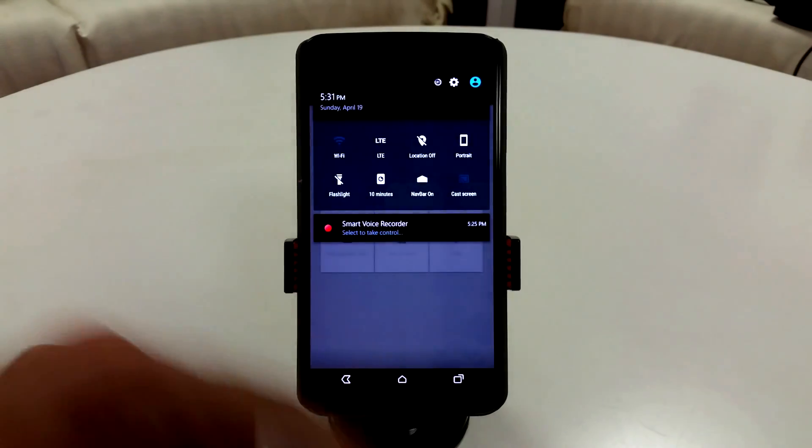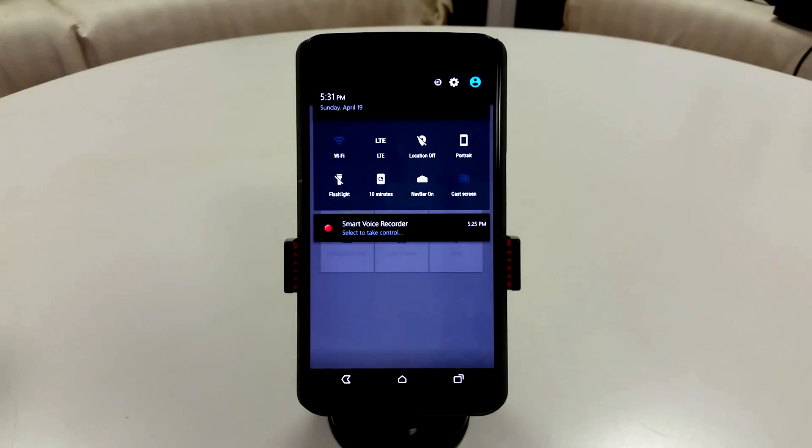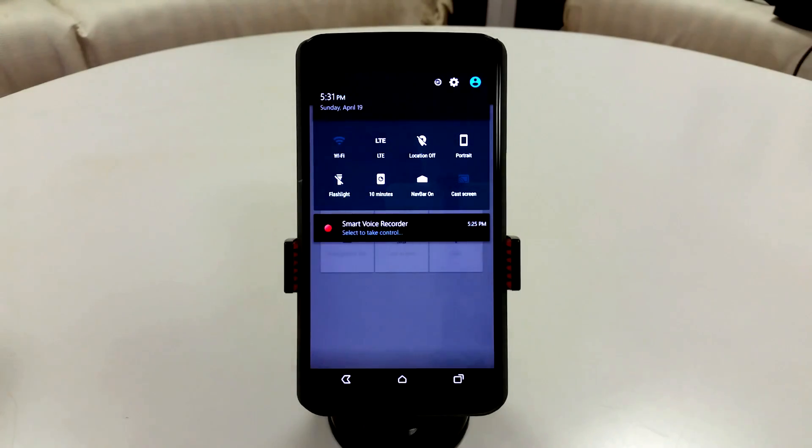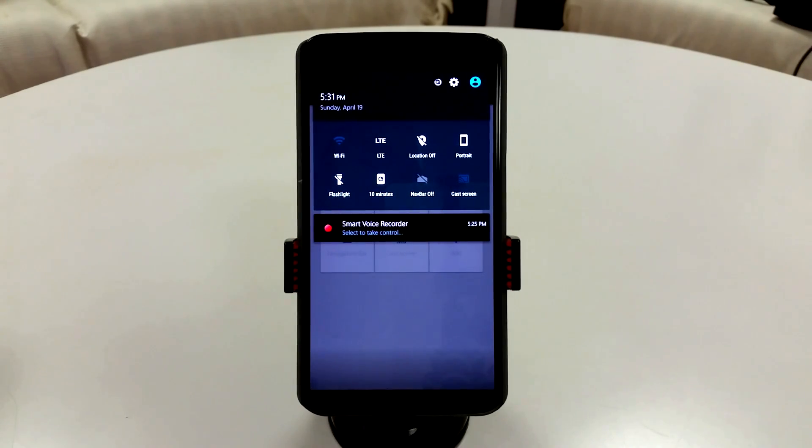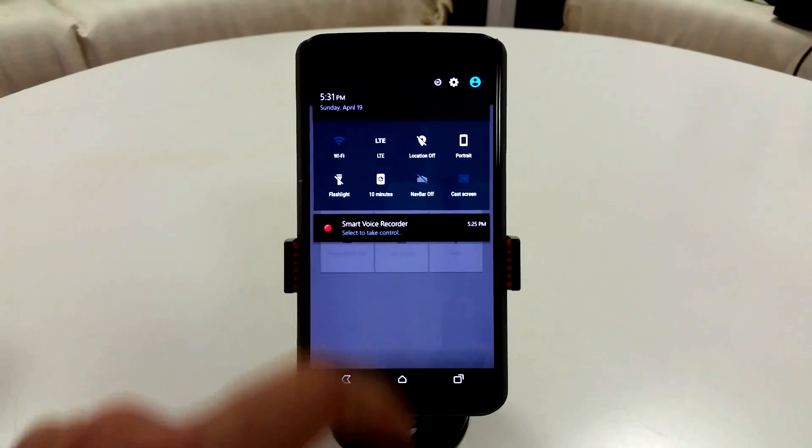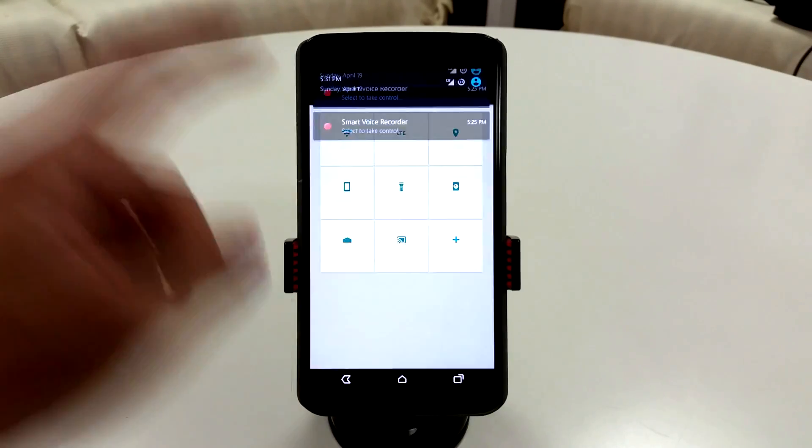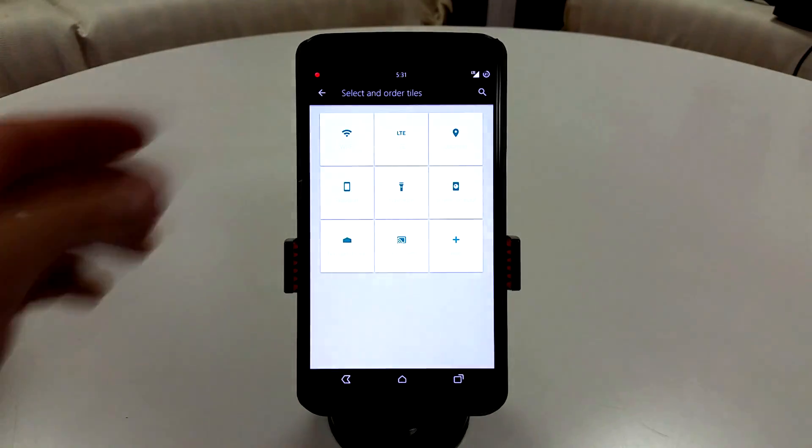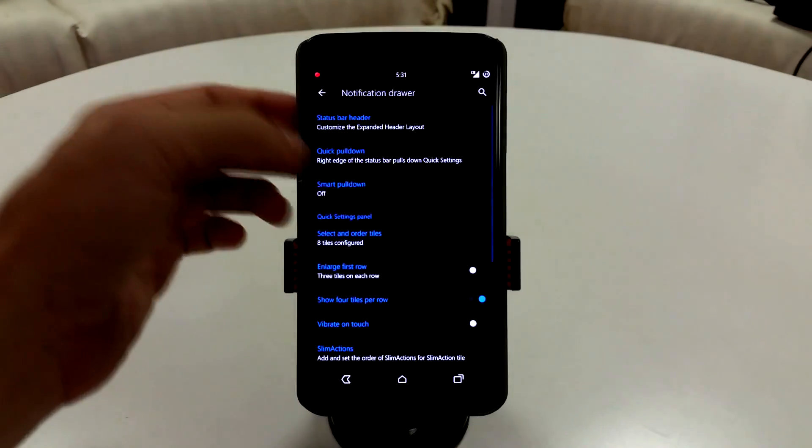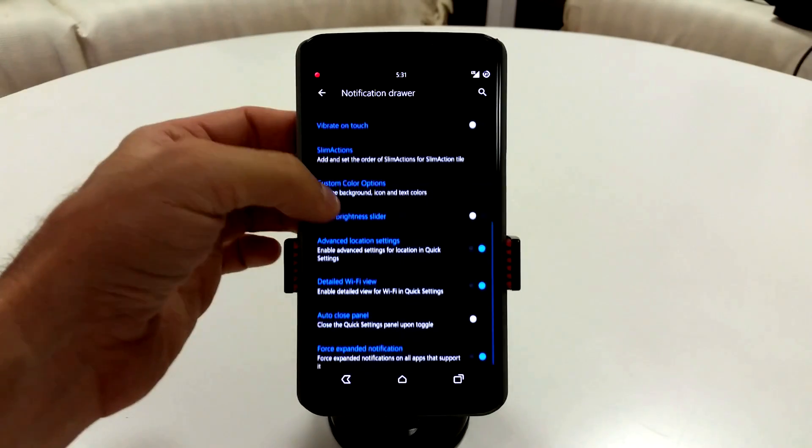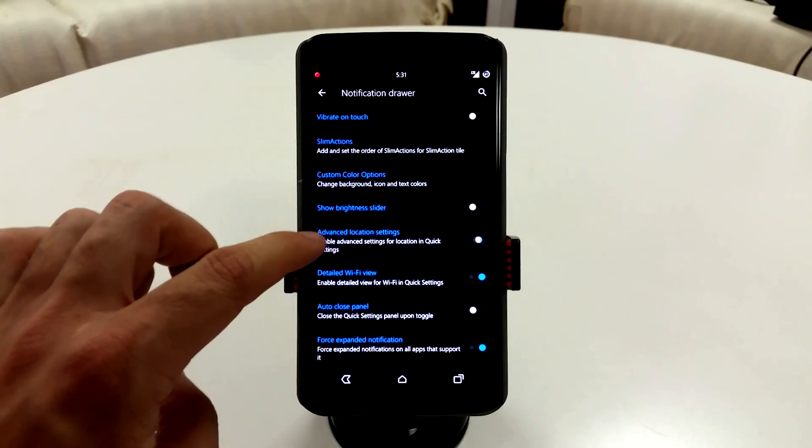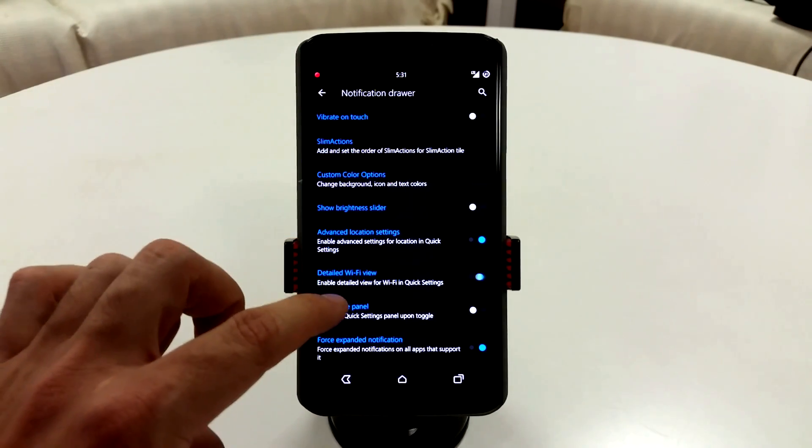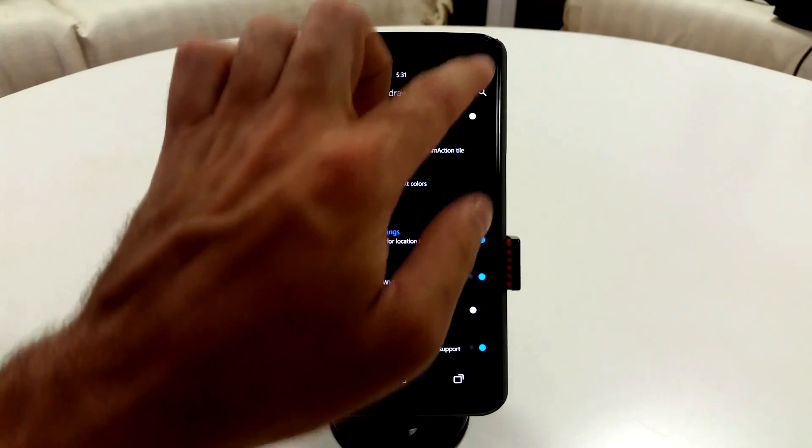The ones that I like to keep if you're interested is Wi-Fi, LTE, location, portrait, flashlight, my screen on time, and nav bar that I disable when I'm not using it for ROM reviews as I use swipe control. I like these features a lot. And you do have your quick detailed settings down here, advanced location settings you can enable, and your detailed Wi-Fi view.